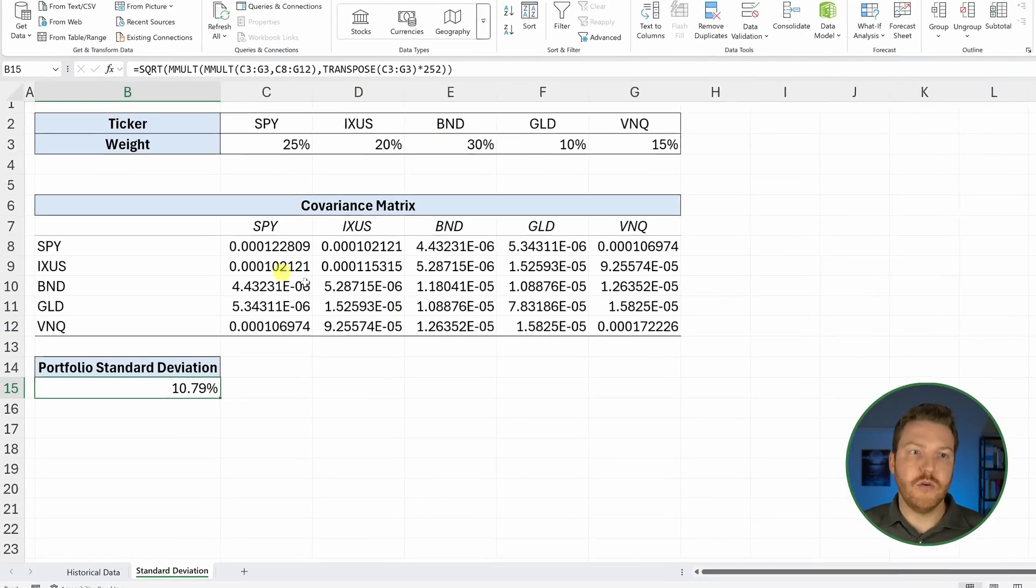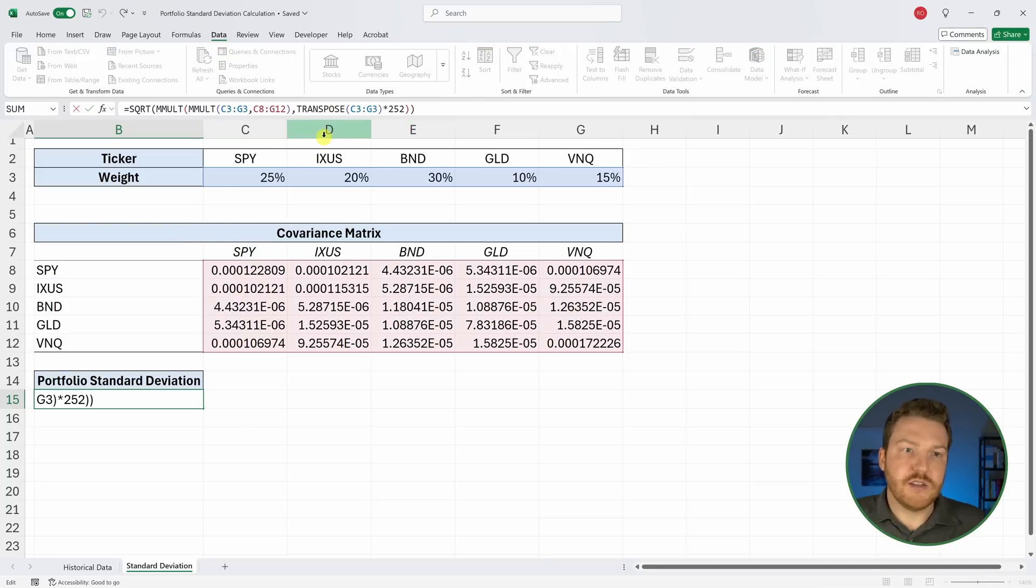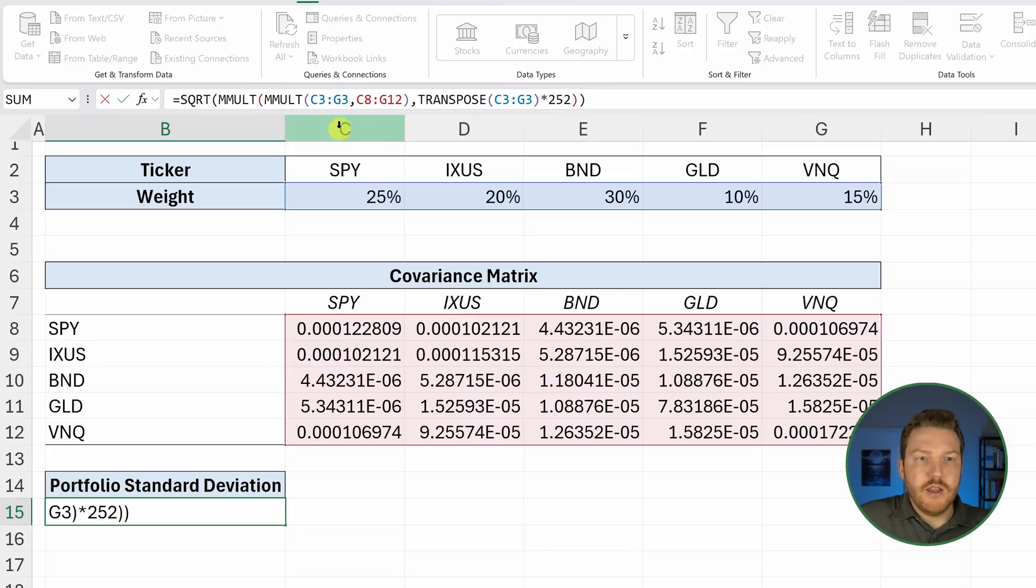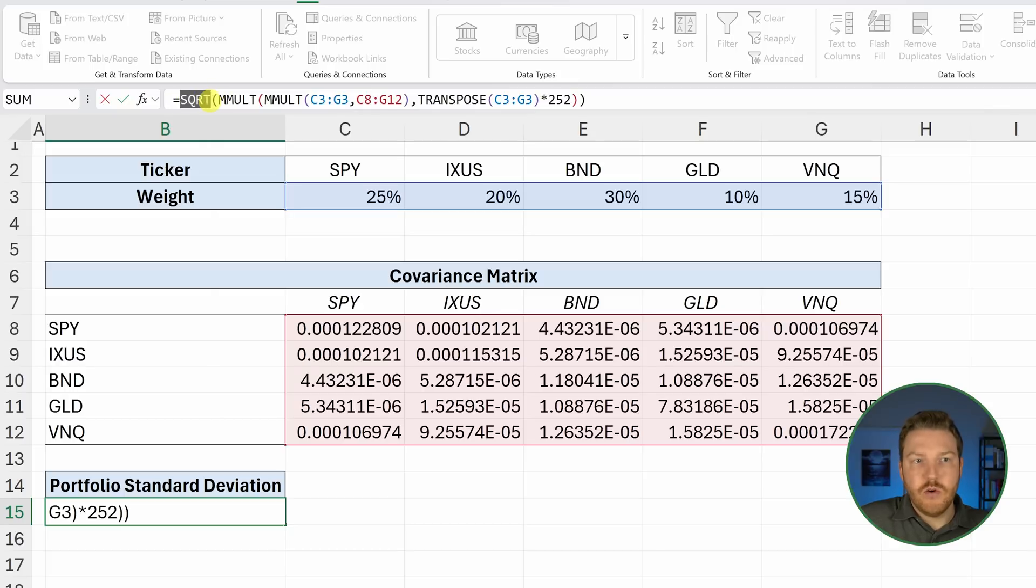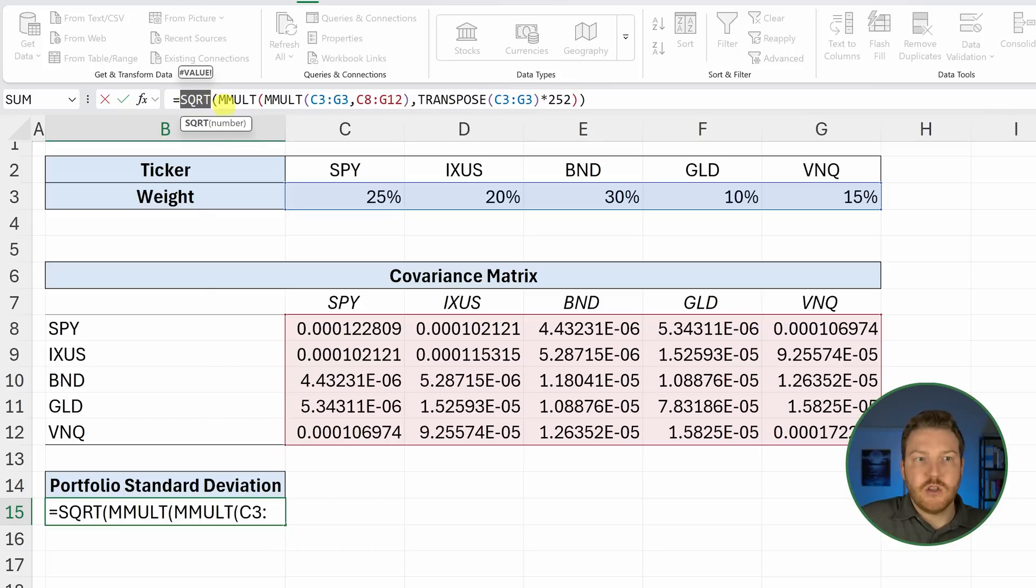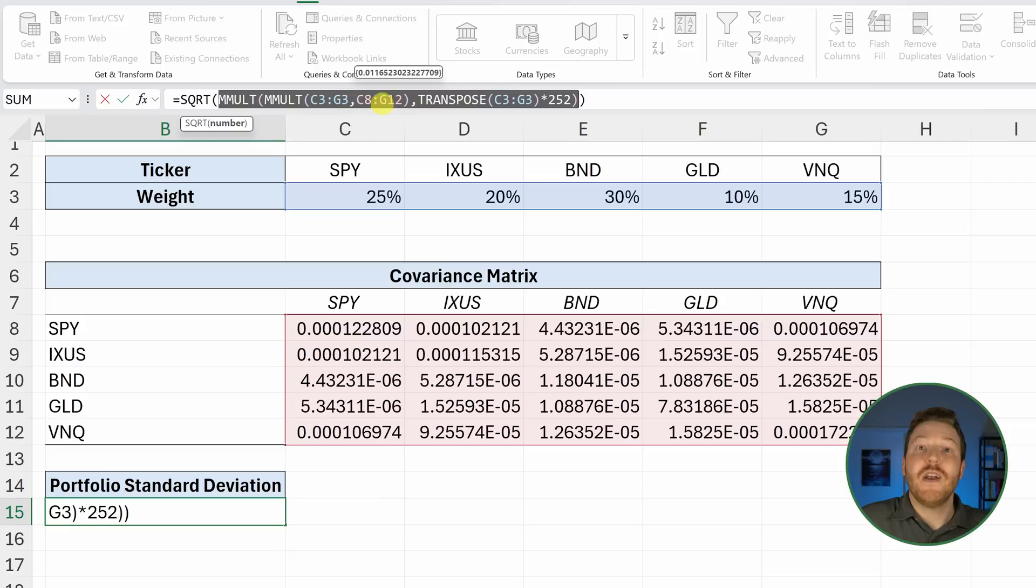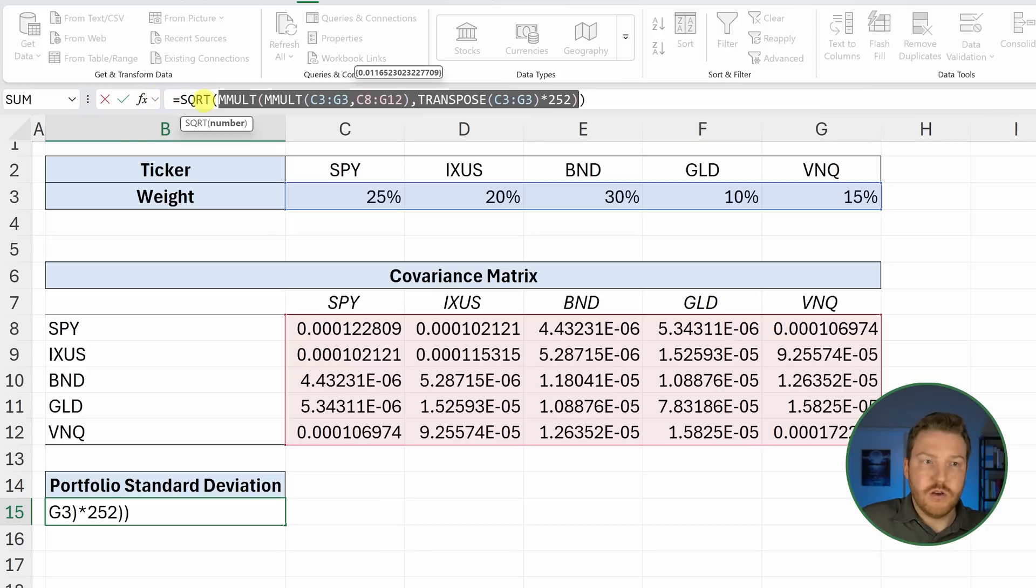Let's talk through this formula now. You can fill this out like this. Basically what you're going to need to do is multiply a few matrices together. We can start off by creating the square root function because basically what we're going to do is calculate the portfolio's variance here. And then portfolio standard deviation is just the square root of the portfolio's variance.